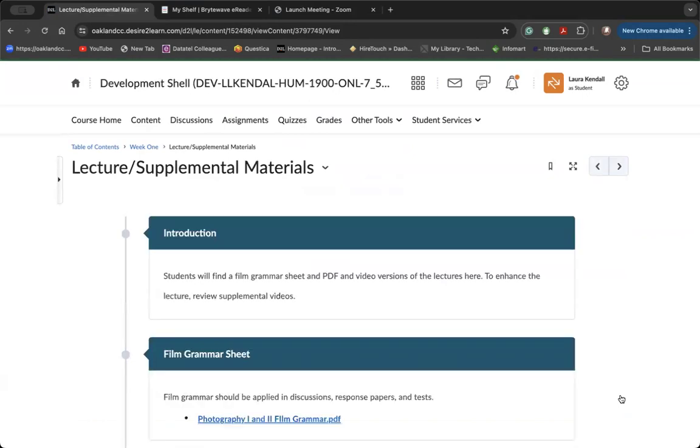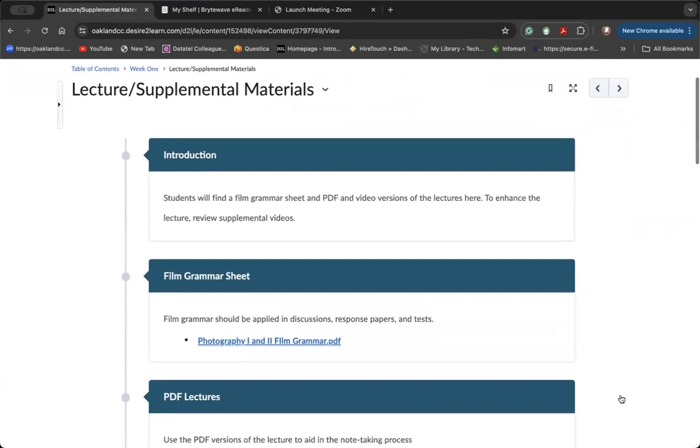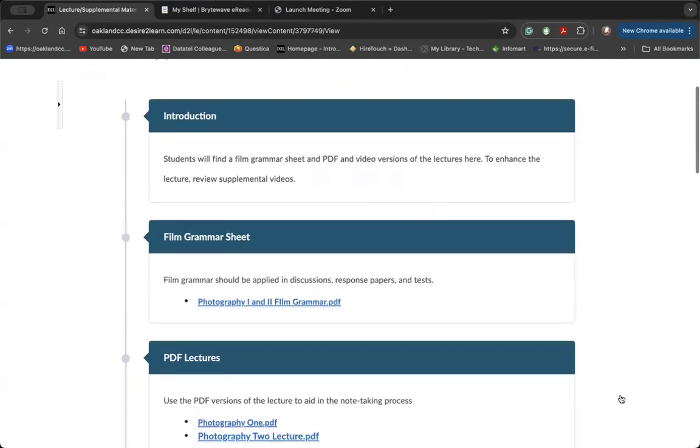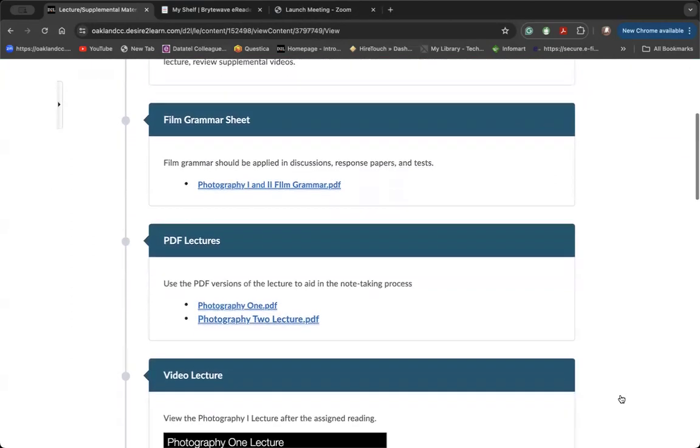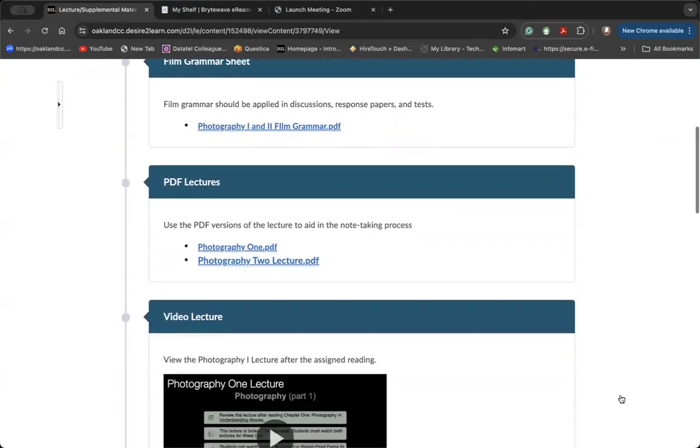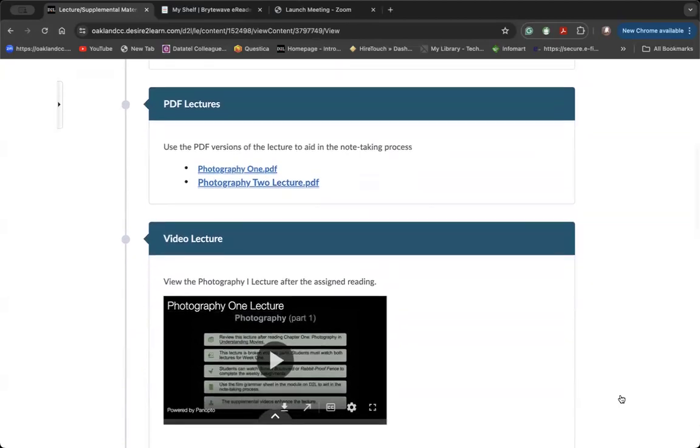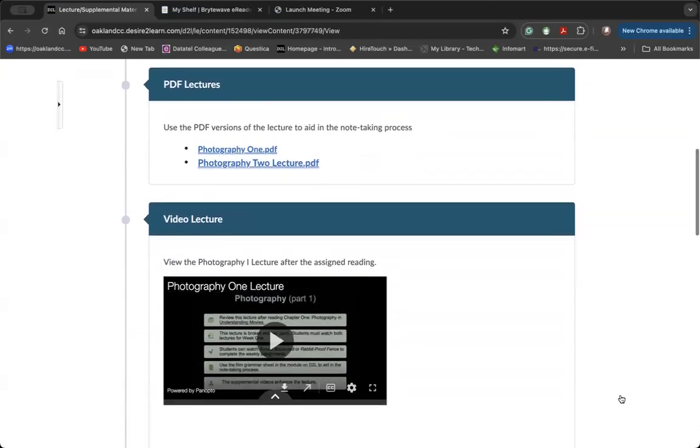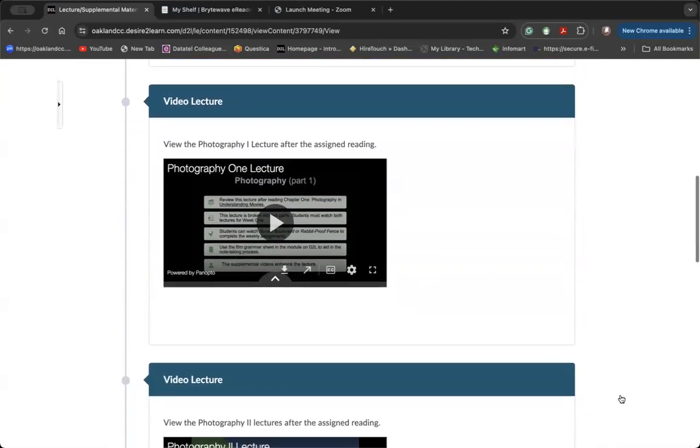The lecture and supplemental materials tab is really important. This is where you will conduct this asynchronous online course. You get to play professor. You'll find a film grammar sheet and the weekly lecture or lectures in two different formats, in PDF format and also in video format.